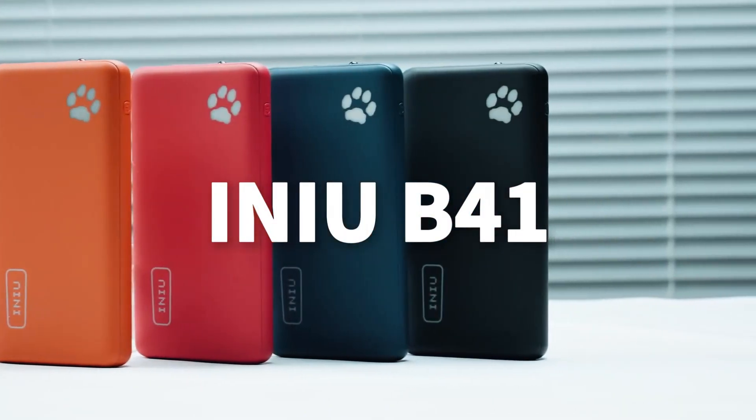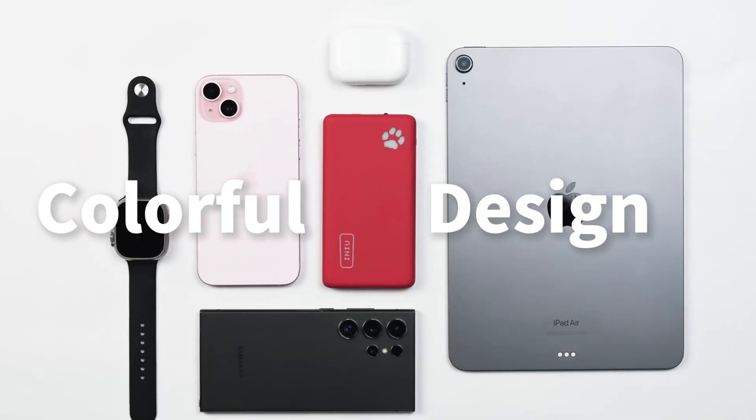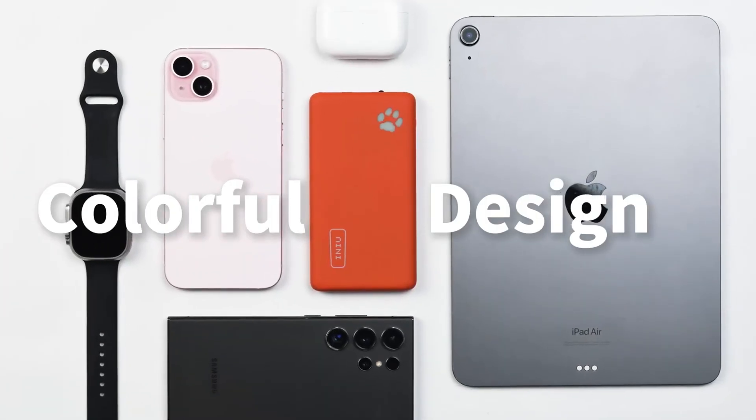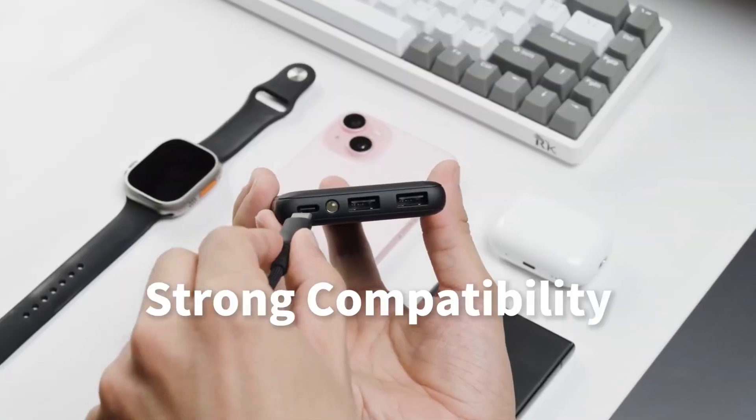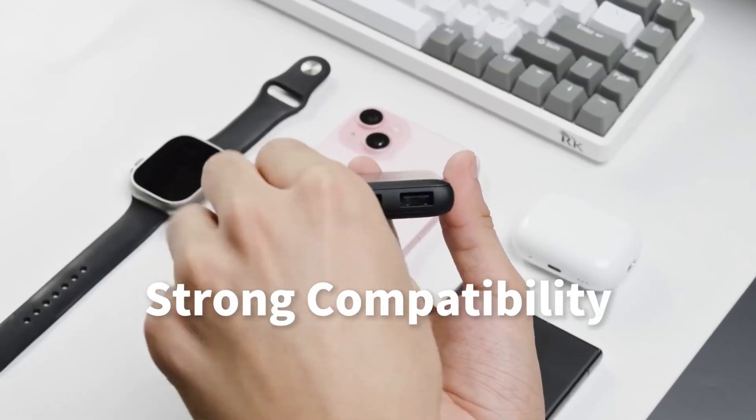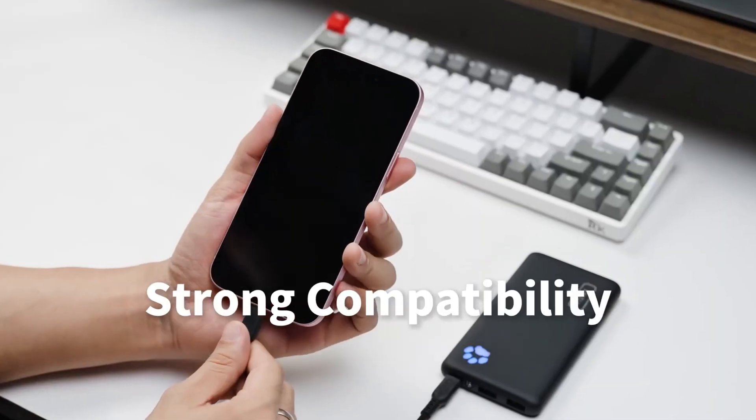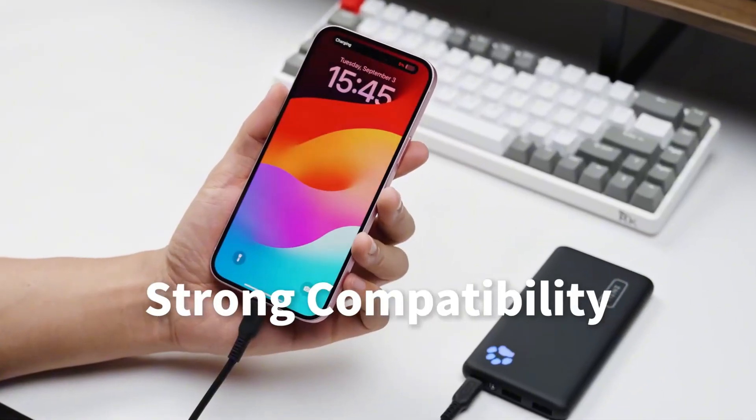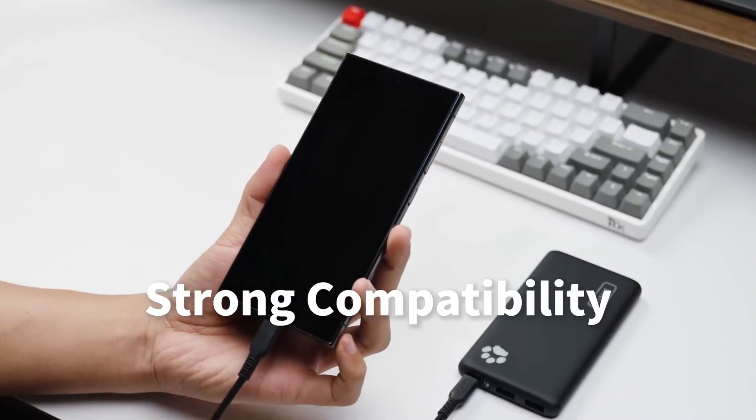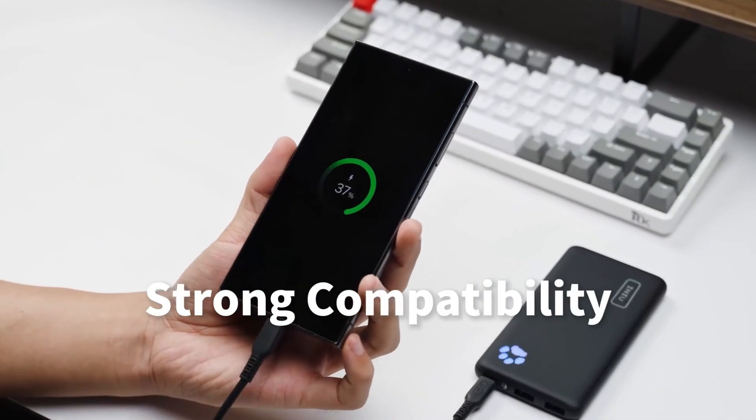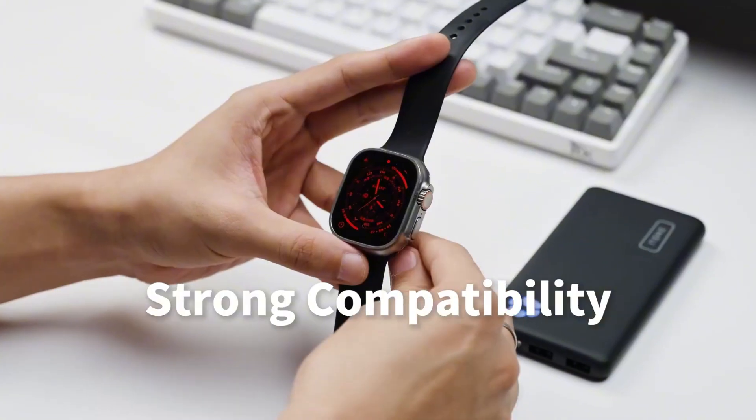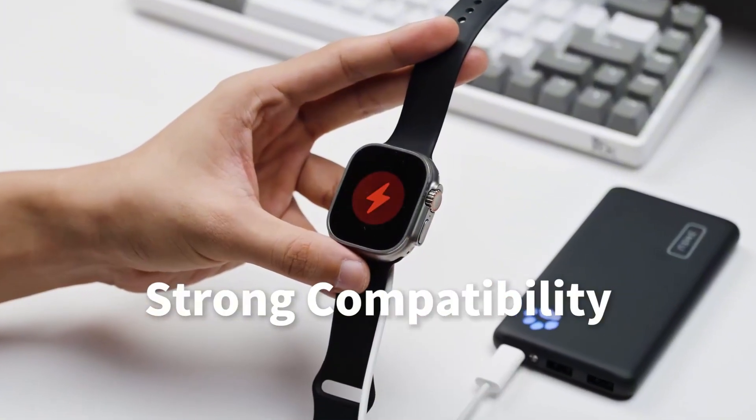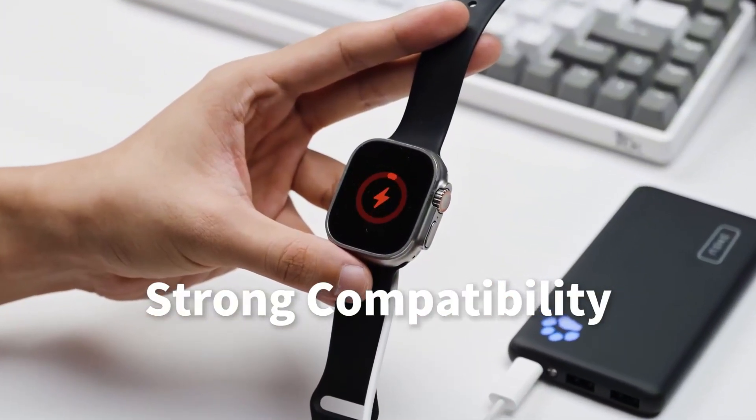Never run out of battery again with the INIU portable charger, the slimmest 10,000 milliamp hour power bank that keeps your devices charged on the go. Stay powered up wherever you go. Click the link in the video description to shop now on Amazon.